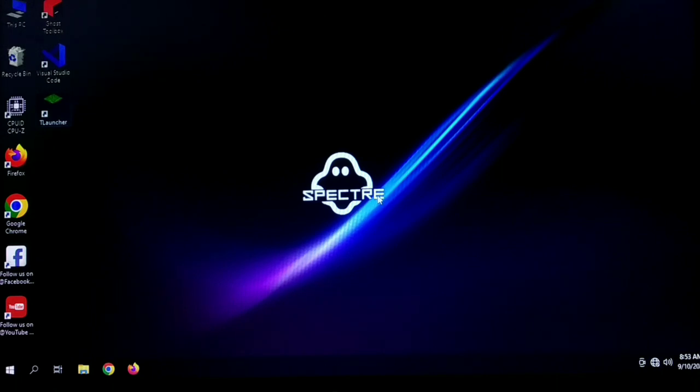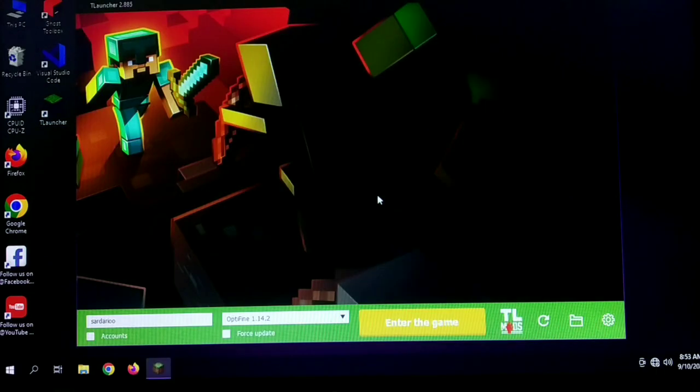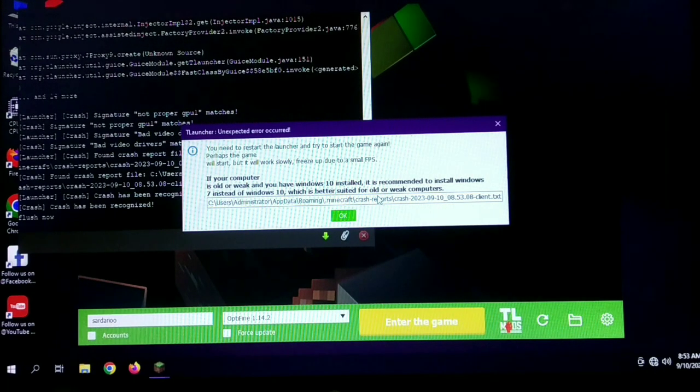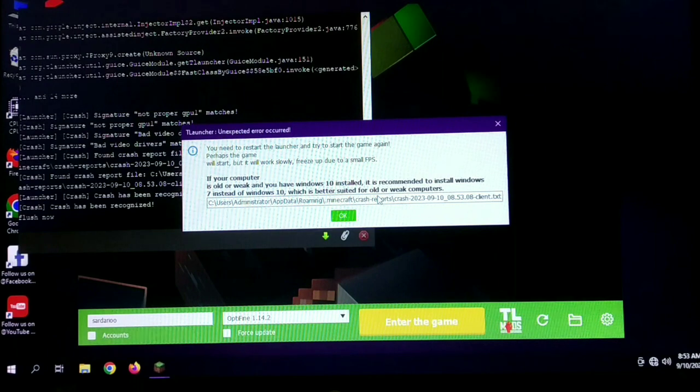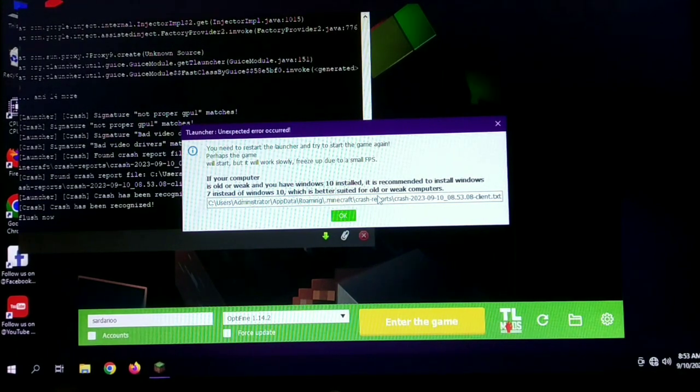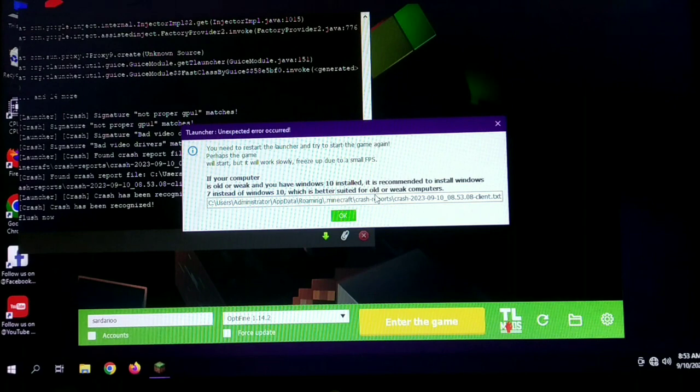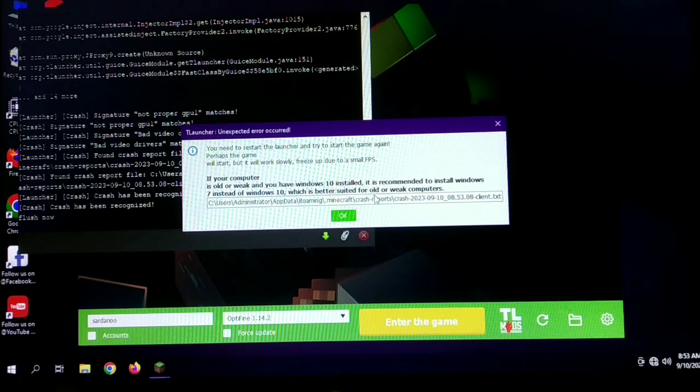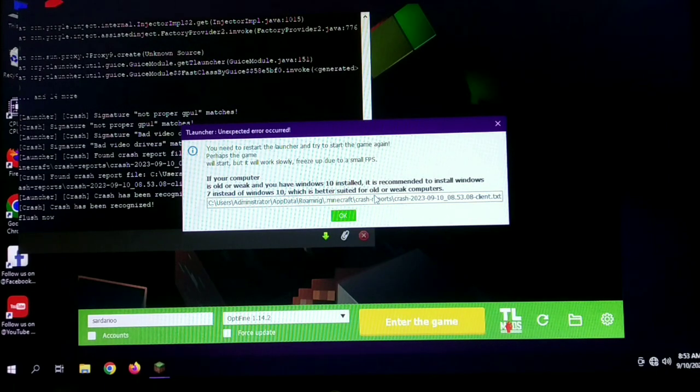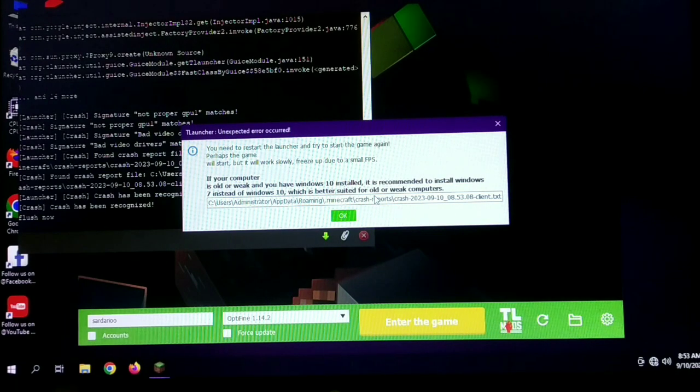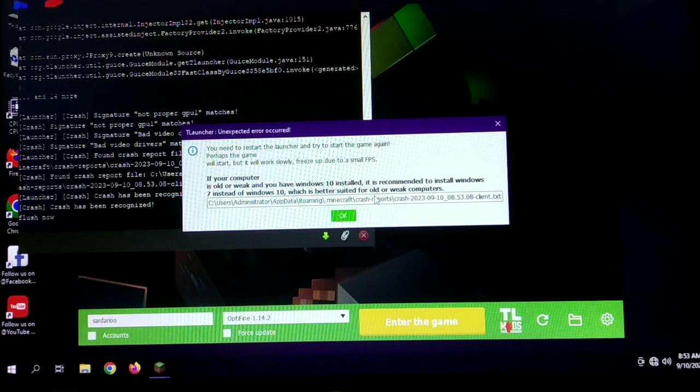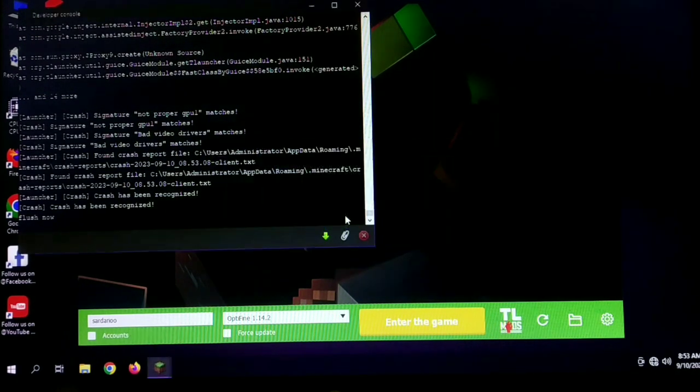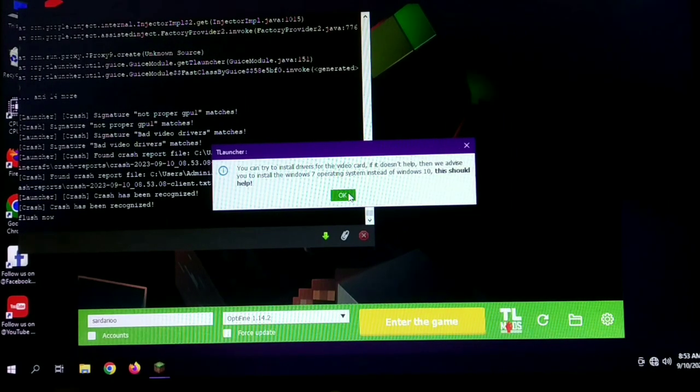Because the T launcher window has closed, it's going to take a while because I'm using a hard disk. Okay, so we encountered an error that says you need to restart the launcher and try to start the game again. Perhaps the game will start but it will work slowly, freeze, low FPS. If your computer is older or weak, you have Windows 10 installed, it is recommended to install Windows 7 instead.